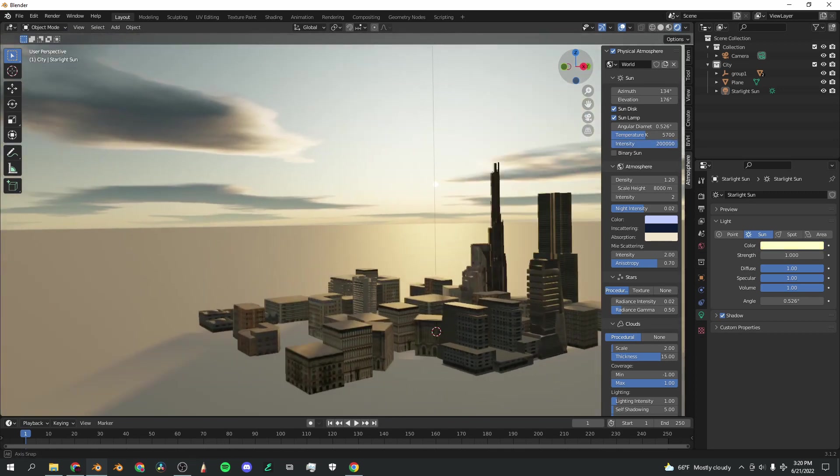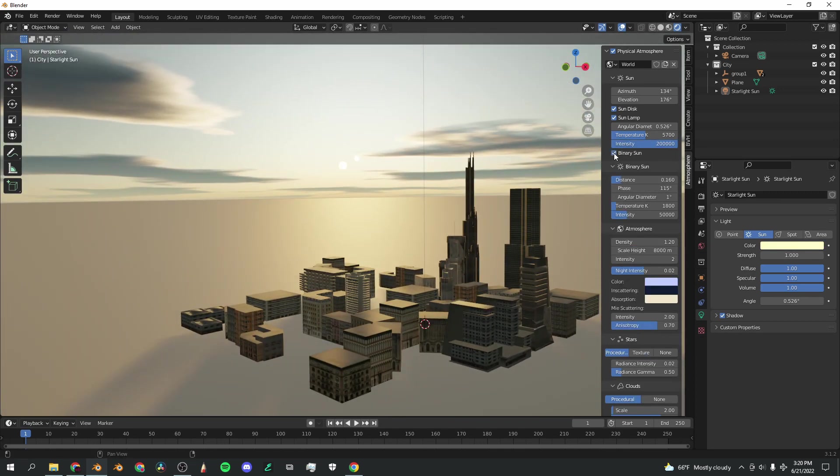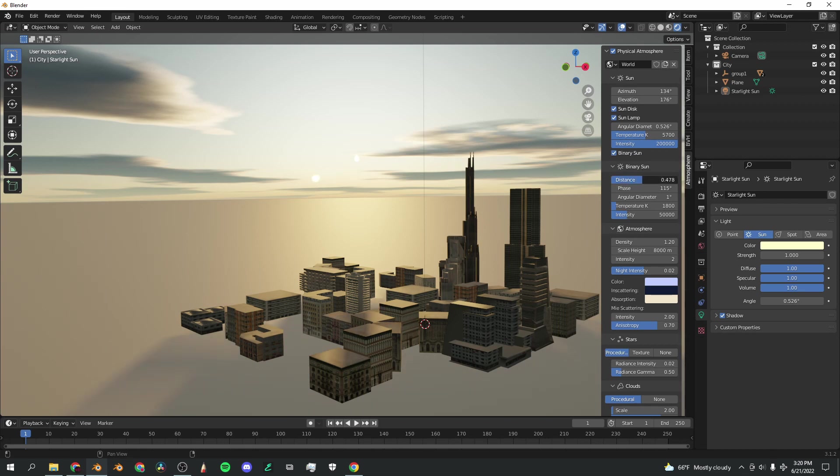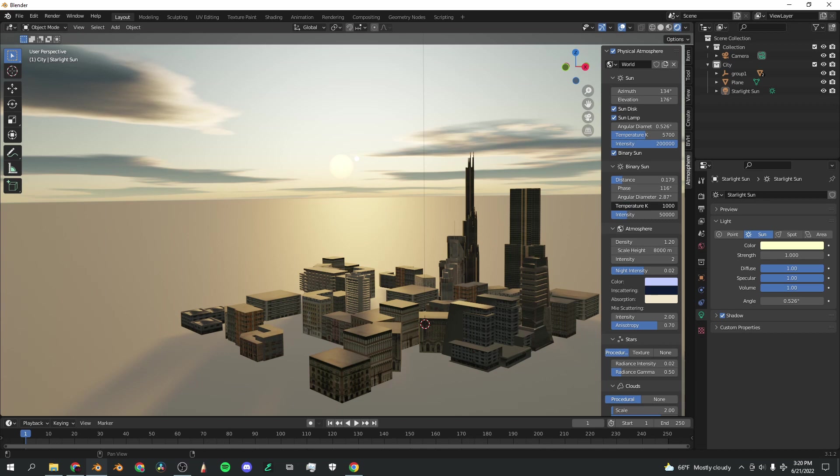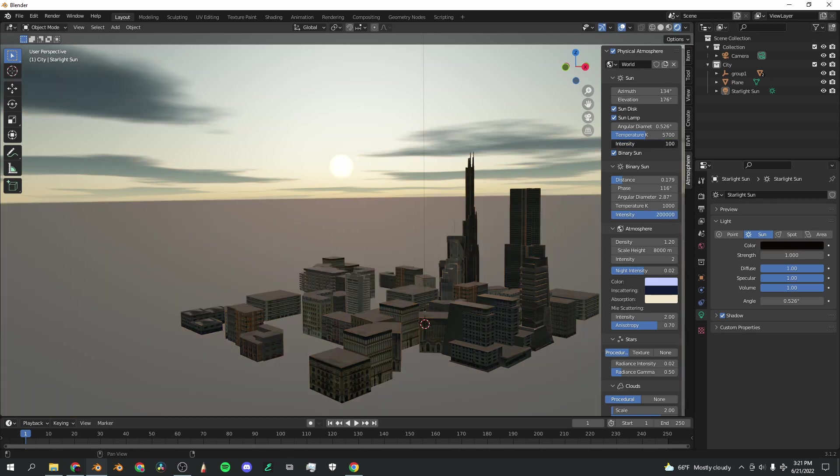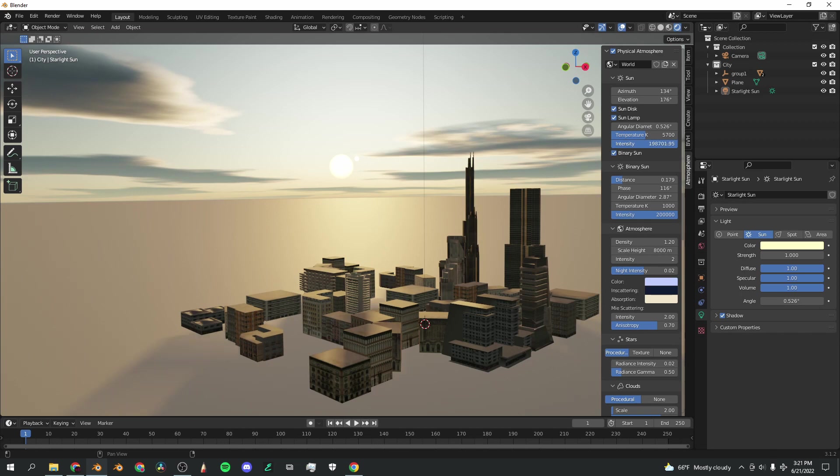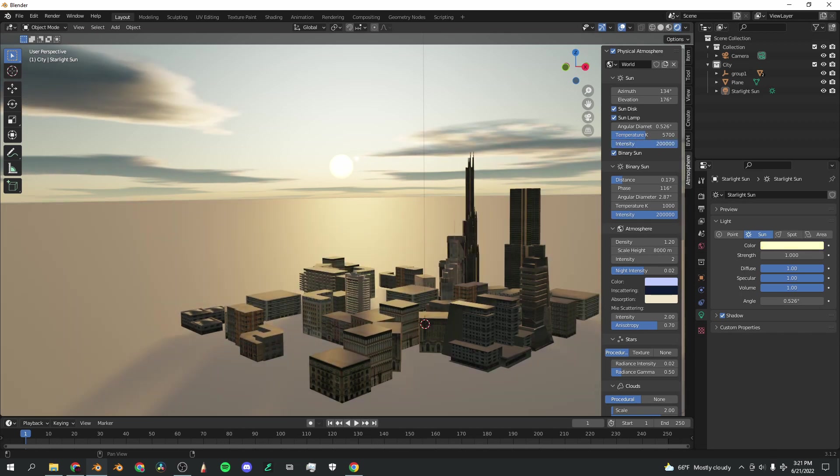If you check this binary sun, you now have two suns, like Tatooine, which is awesome. You can change the distance of the binary sun. You can change the phase, so it kind of rotates around that other sun. Angular Diameter, also. Temperature, you can increase, decrease. The main light is still coming from the primary sun. The secondary sun is not casting as much light. Same thing with intensity. It slightly changes the light, but the intensity will be much more changed when you change the primary sun.